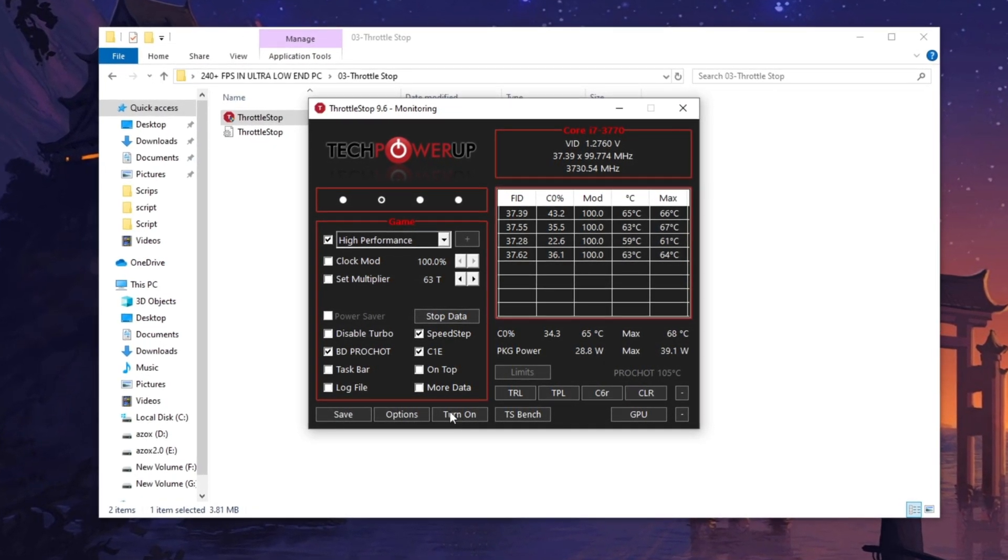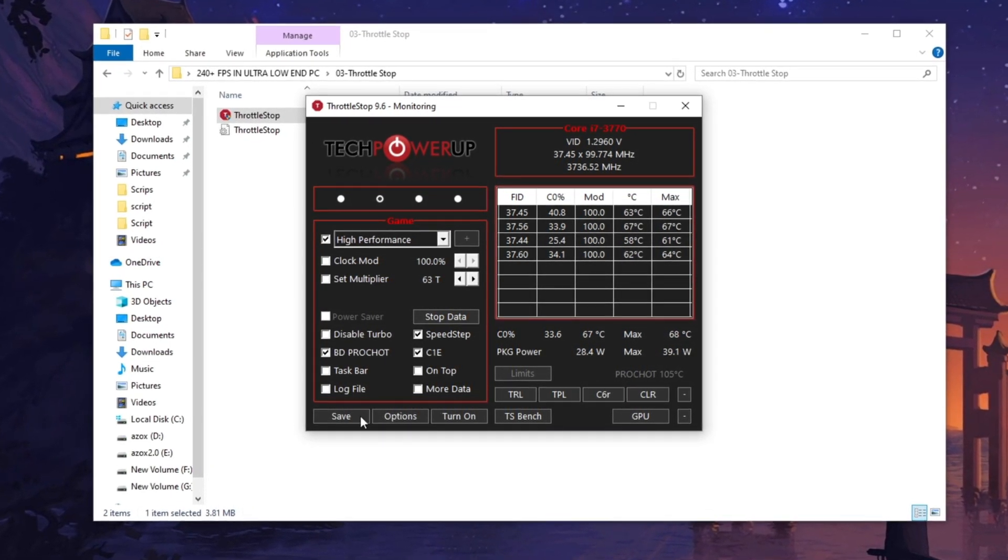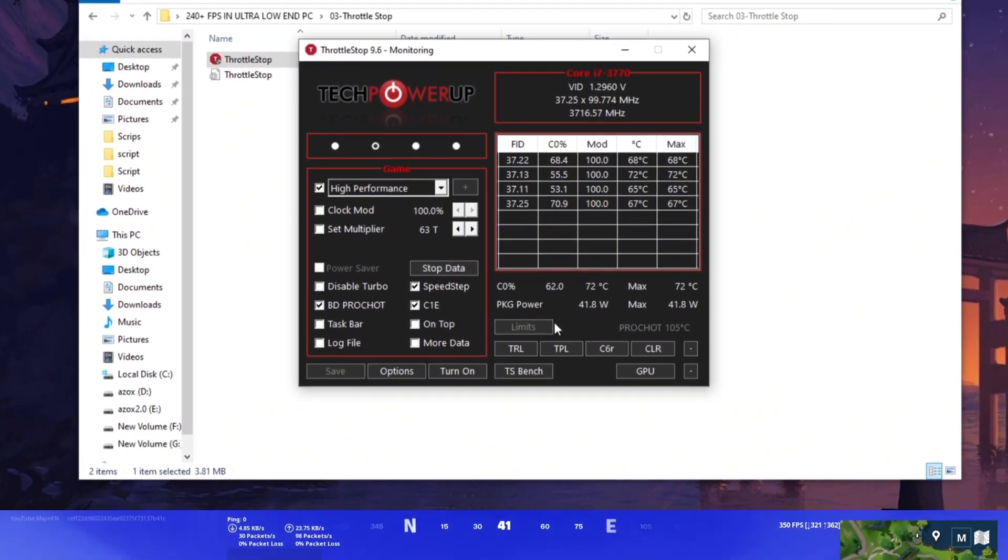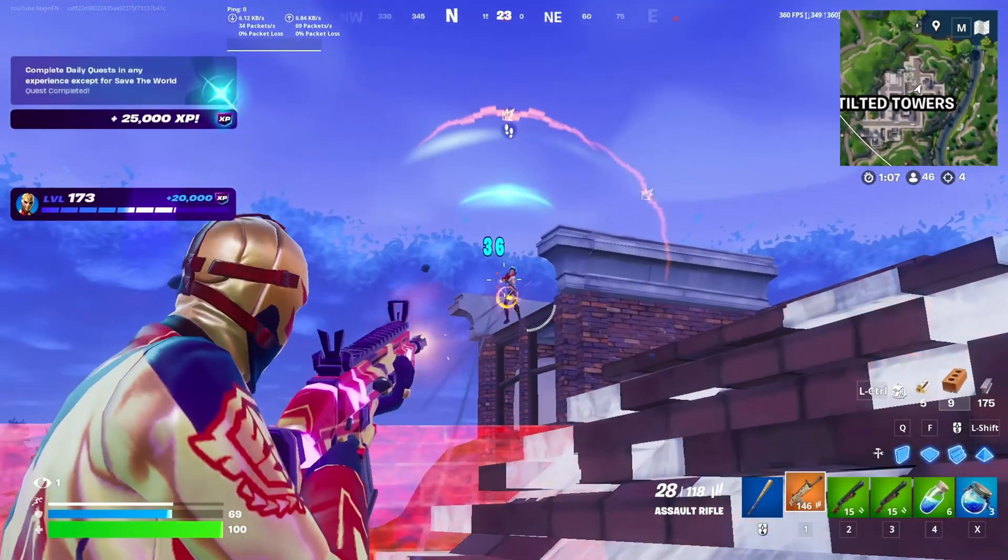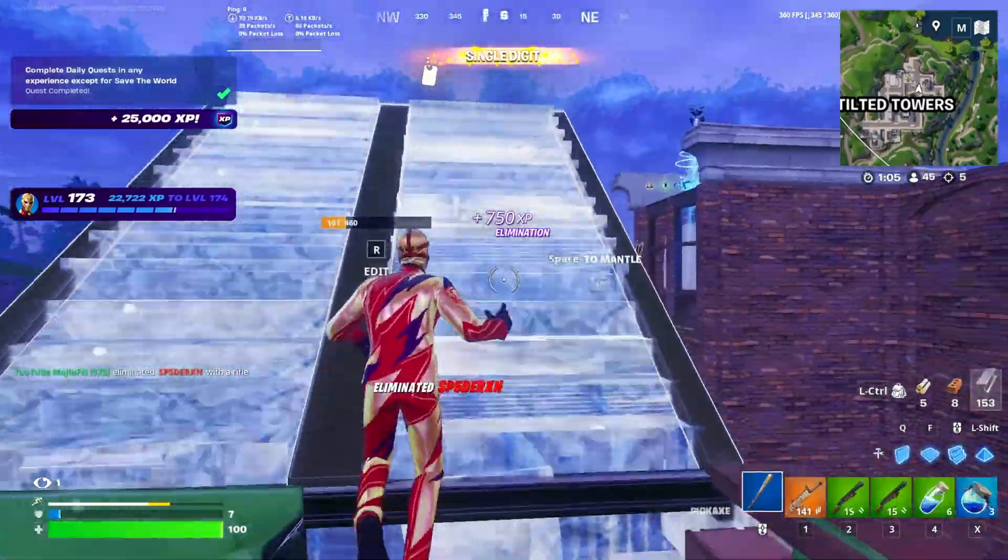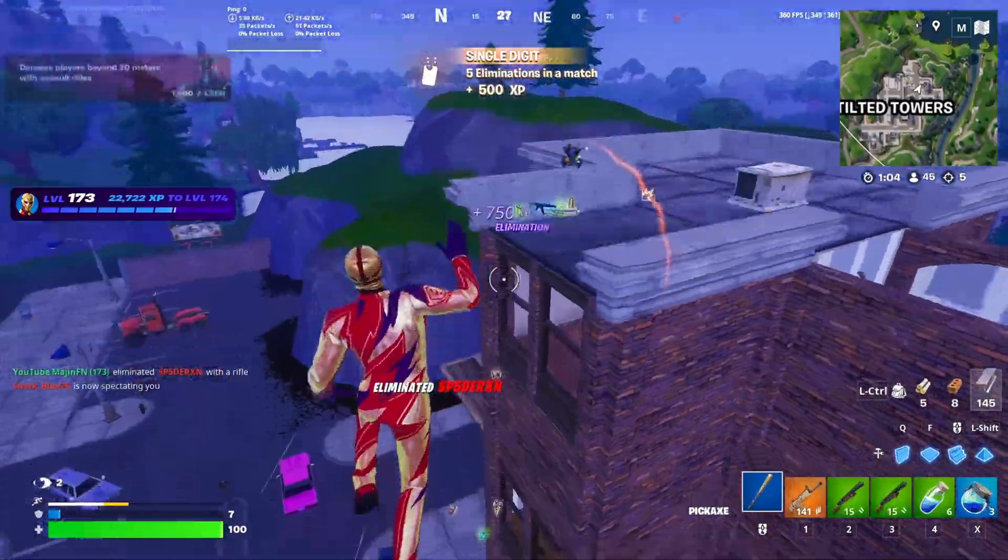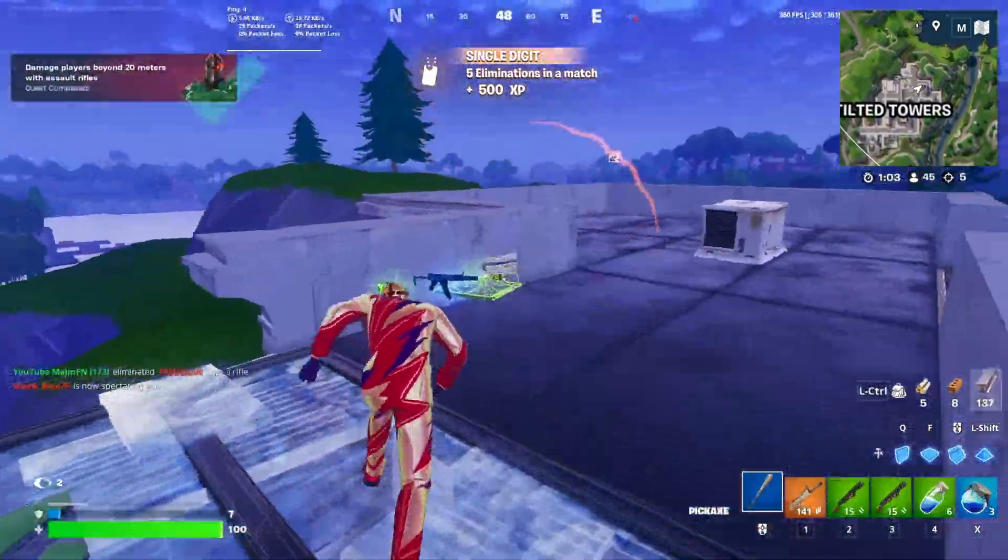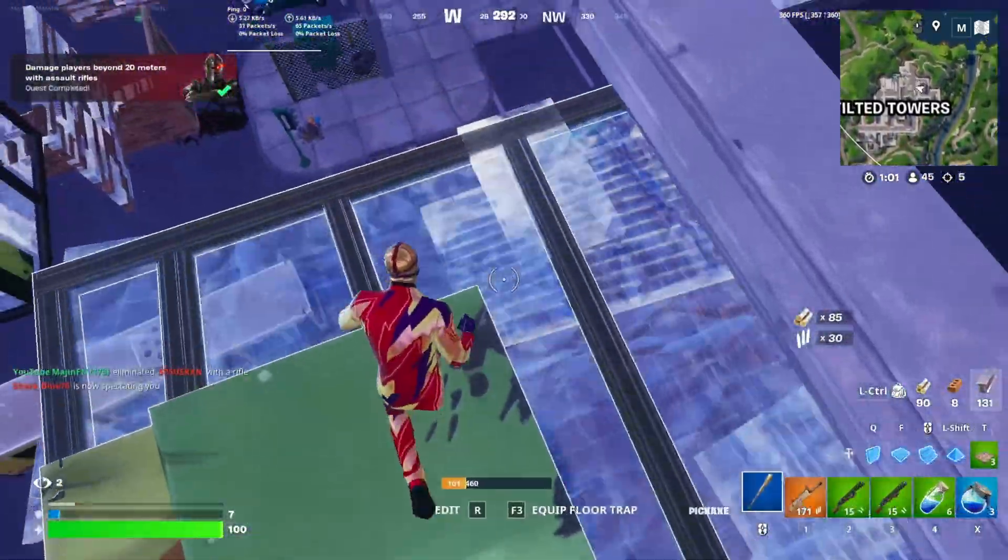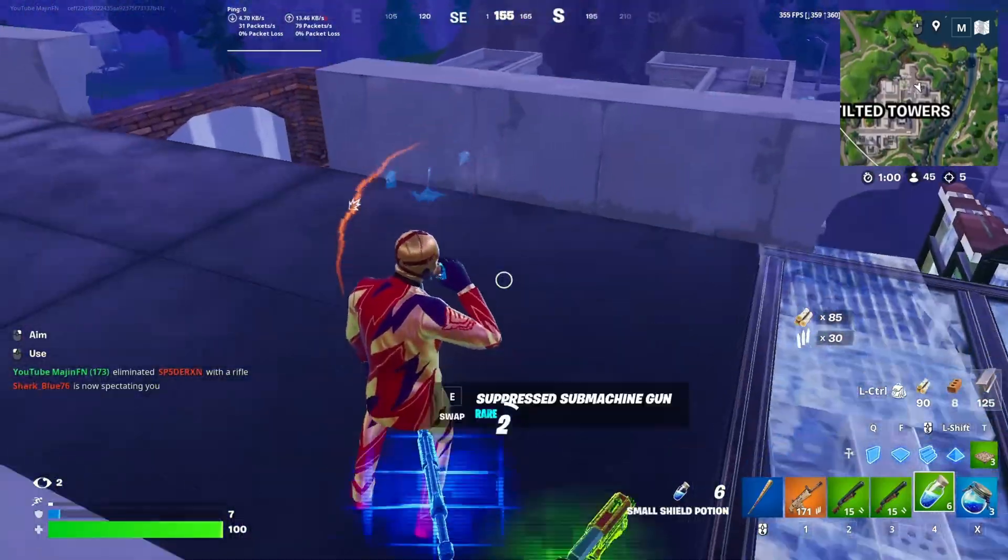Finally, hit Save to store the profile and apply the optimizations. Throttle Stop is a performance optimization tool that helps unlock CPU potential by disabling throttling and allowing custom power settings for better gaming performance.